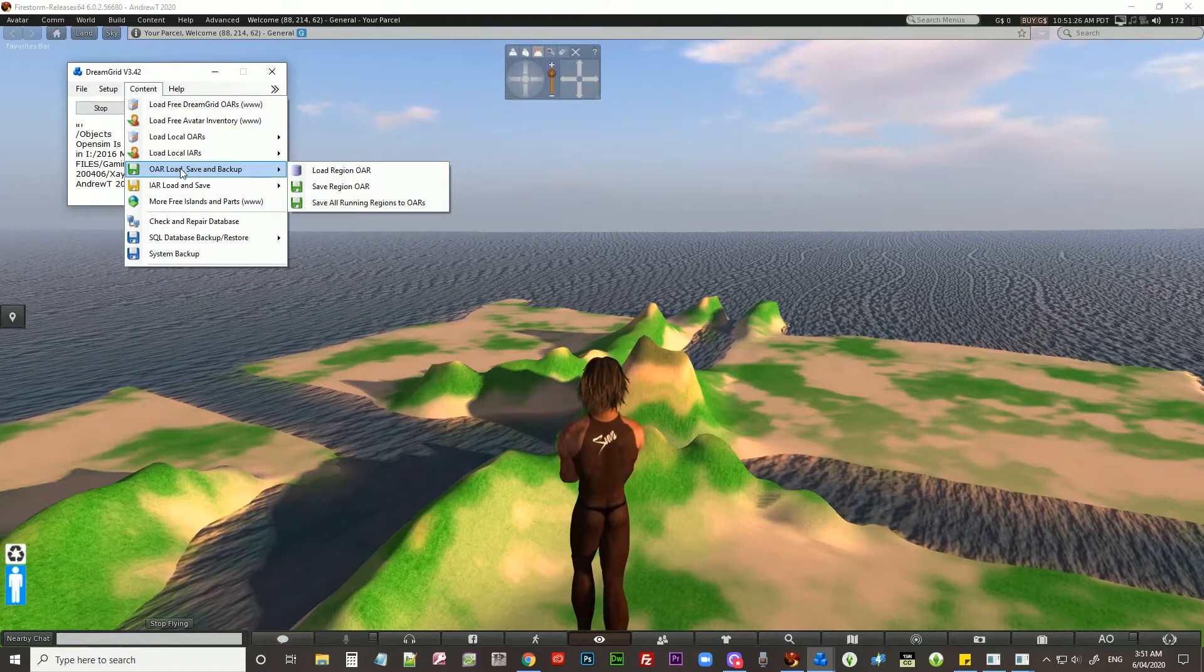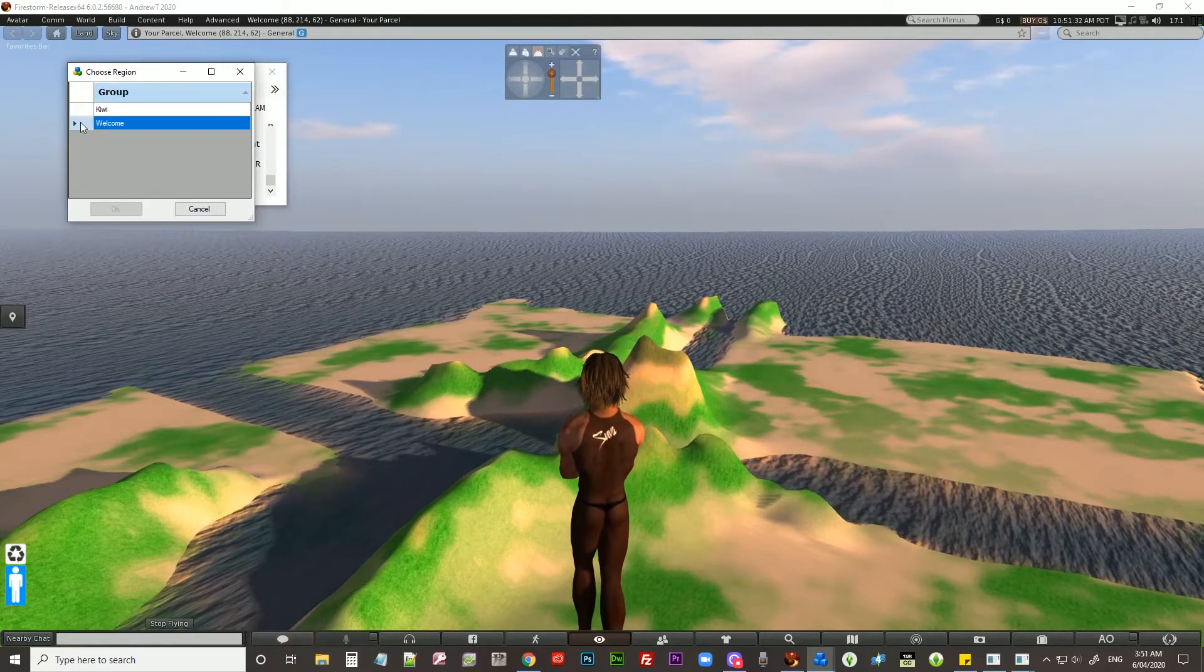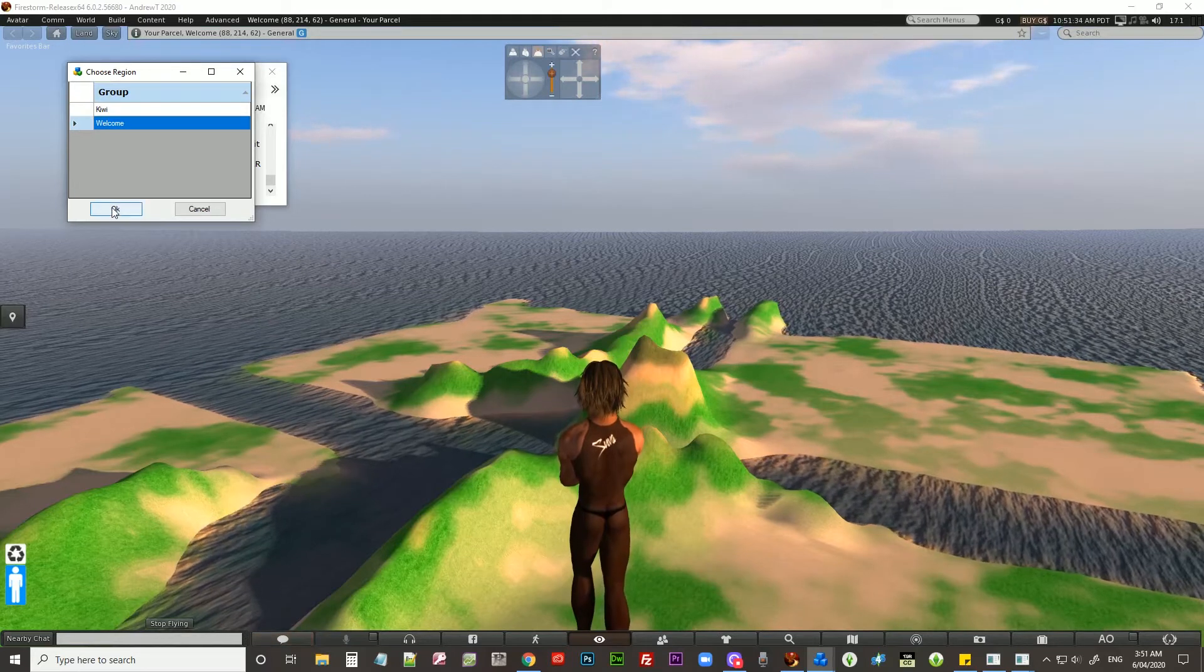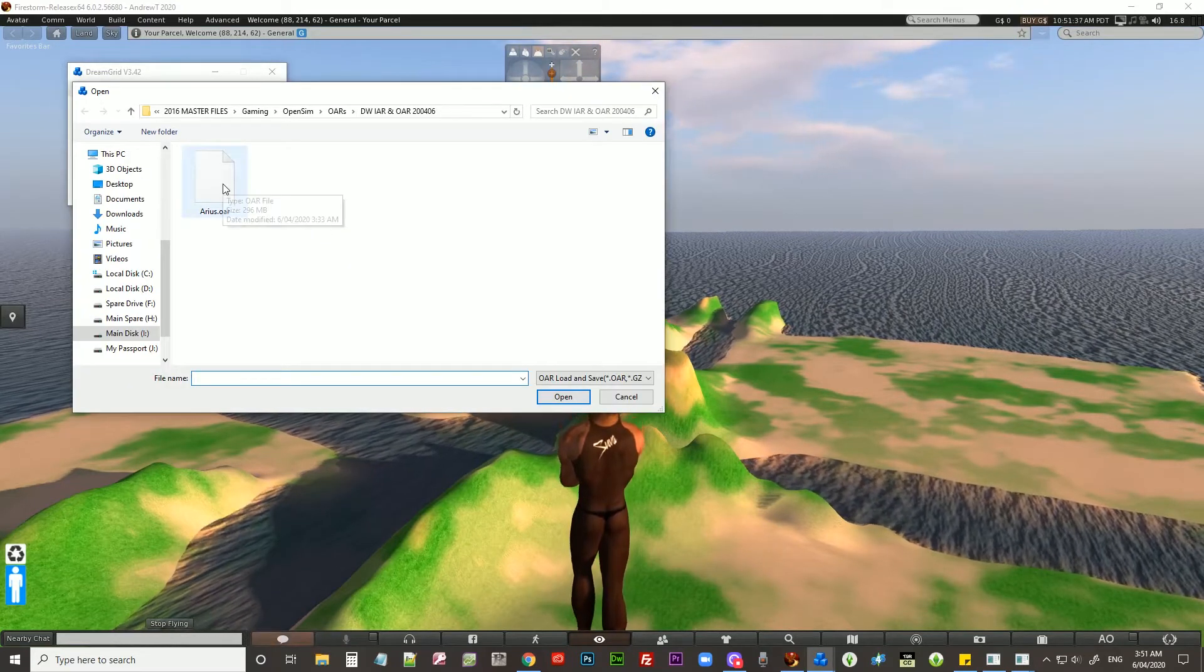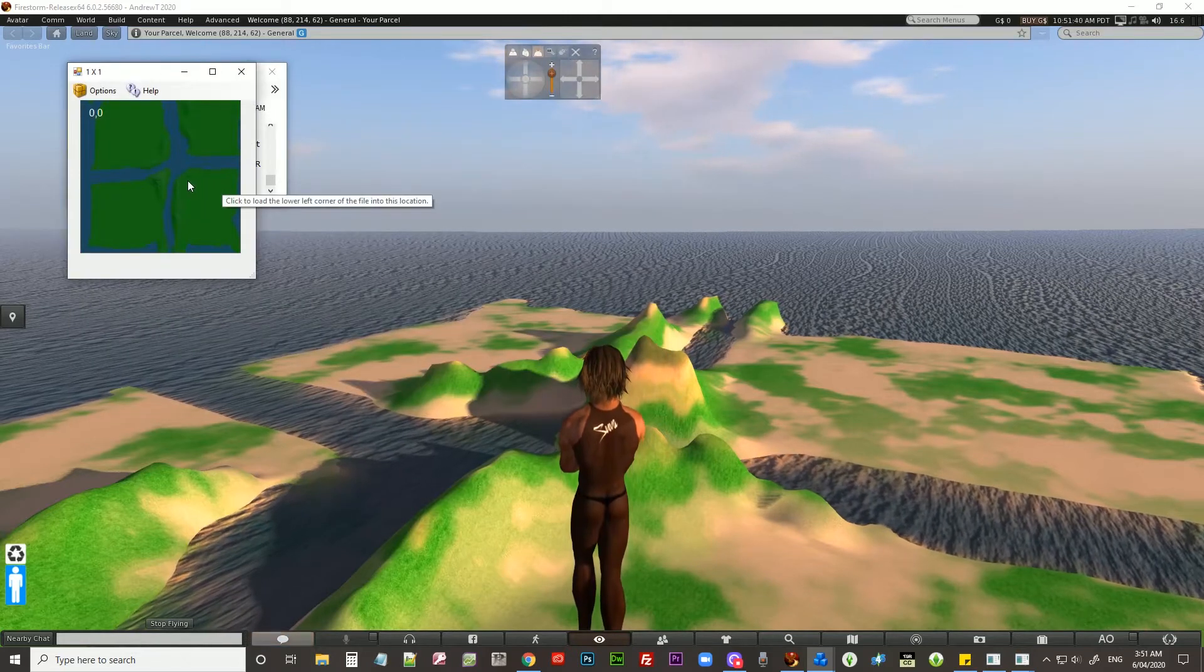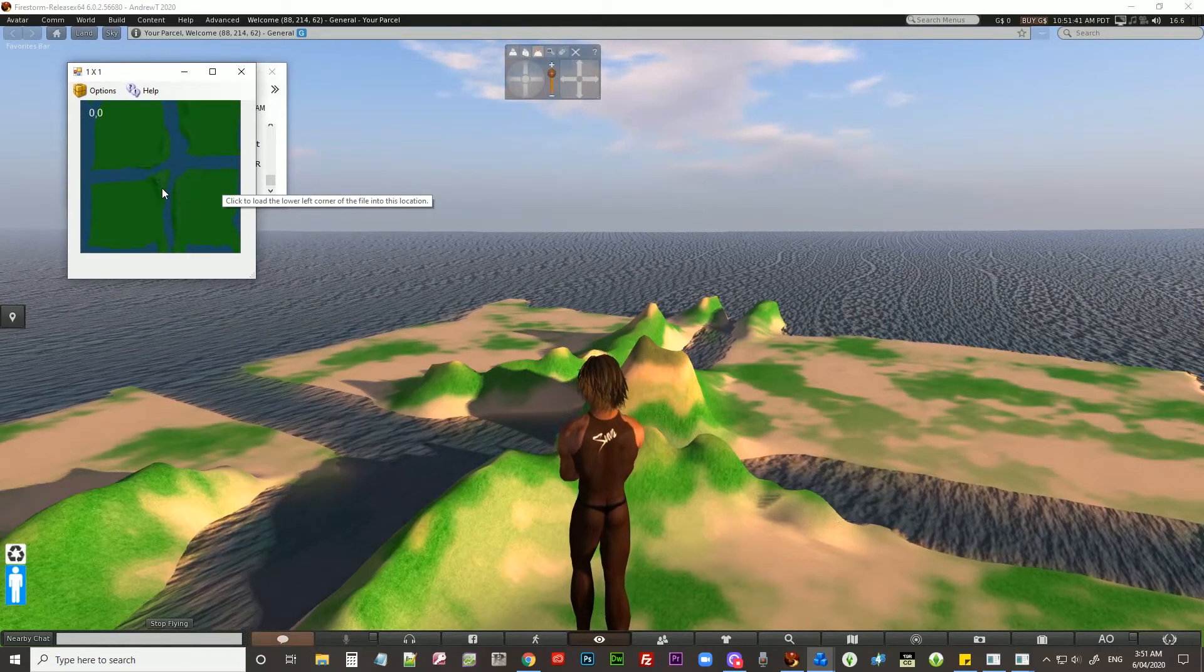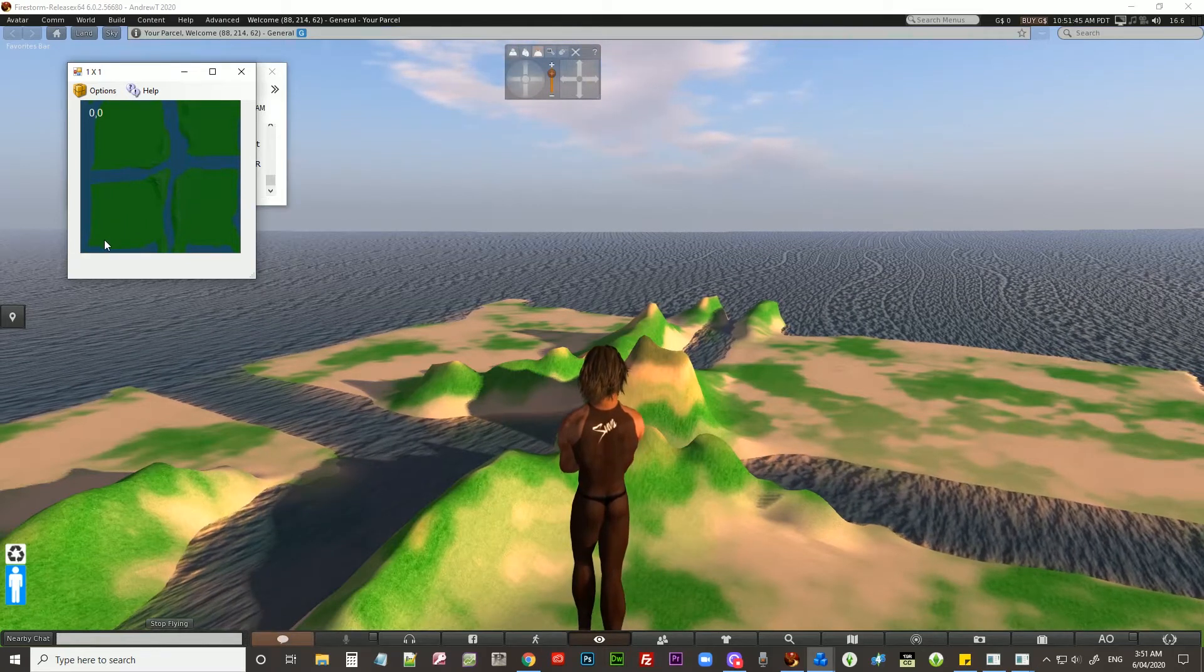Welcome is the one we want to load a region to. OARs, here we go. Oh boy. Click to load the lower left corner of the file into this location.